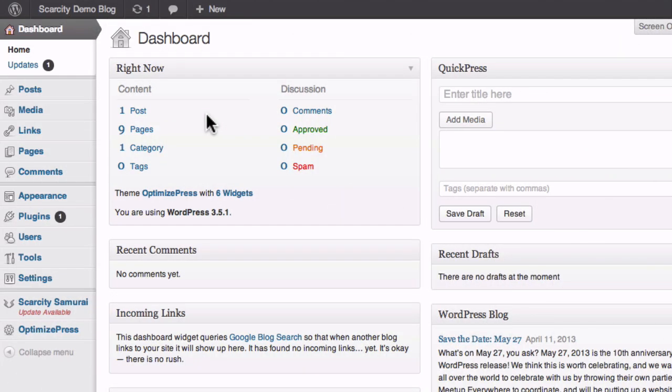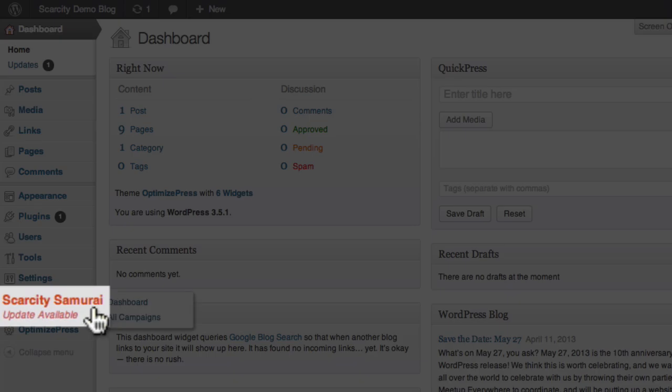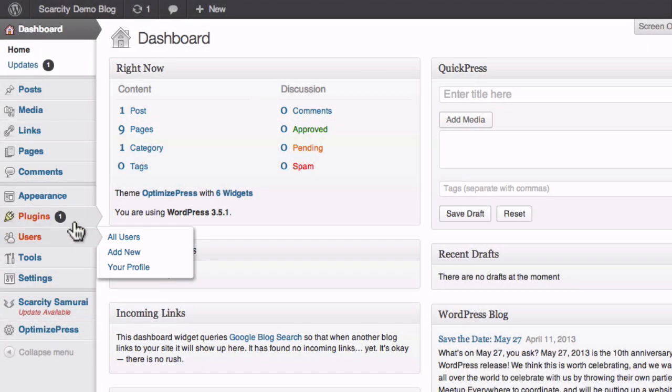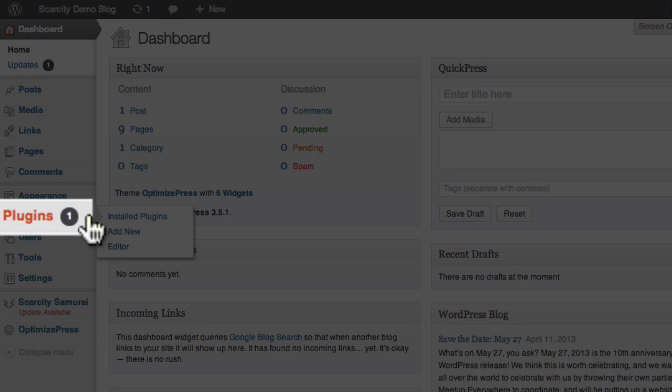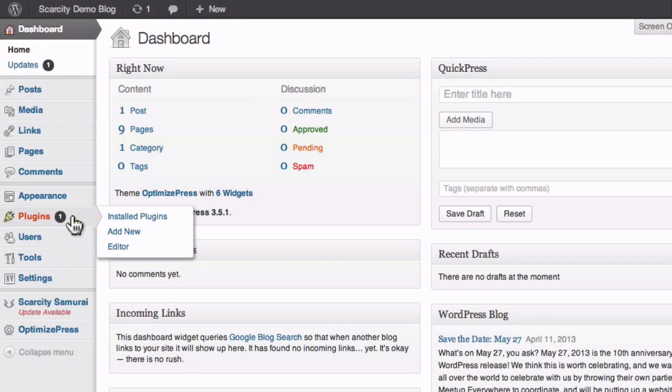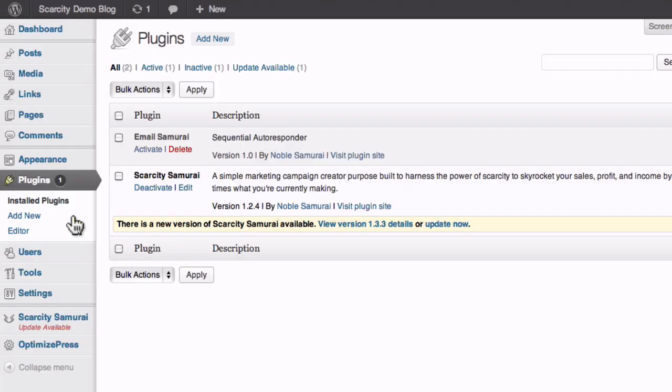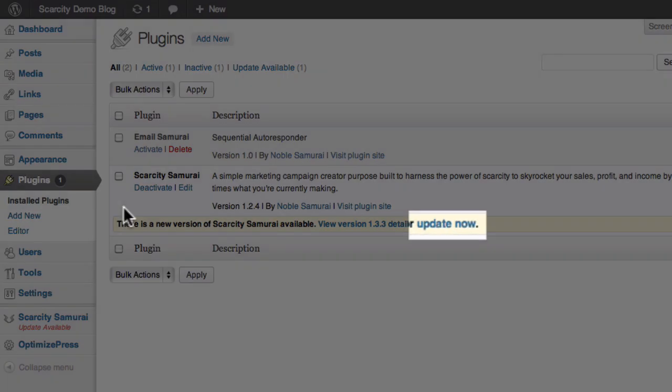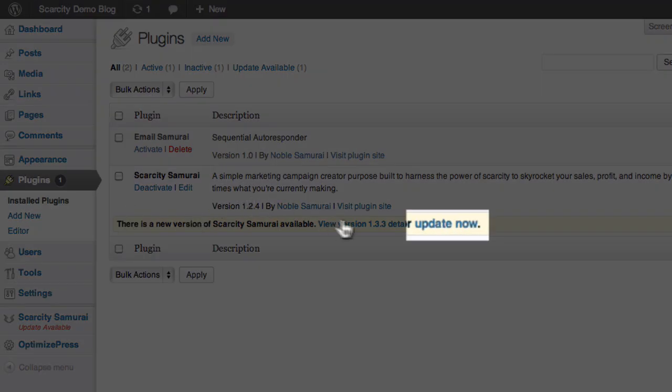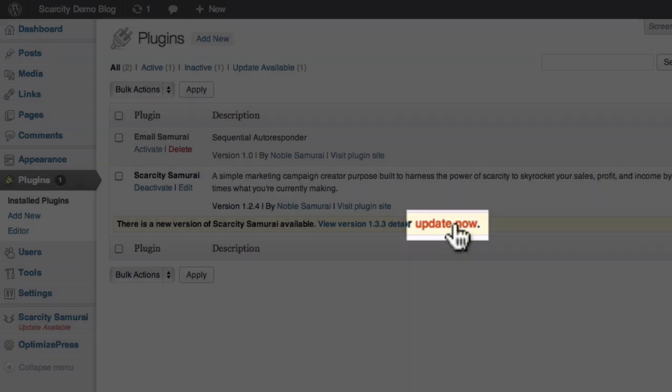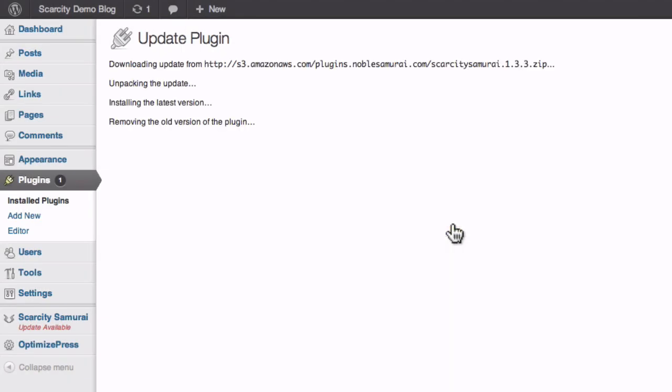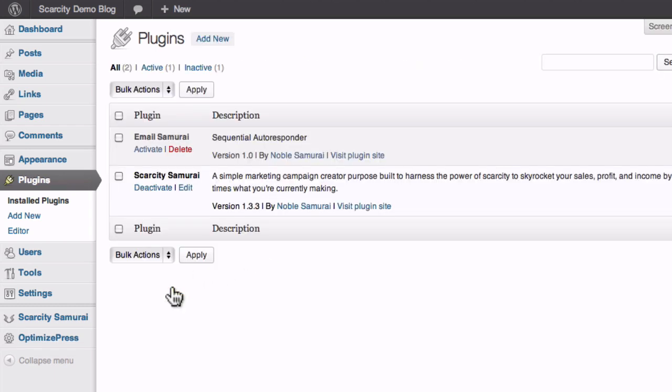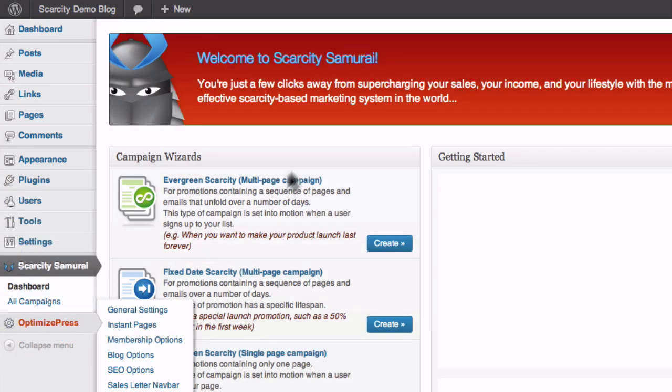There will be periodic updates to the software, and you'll be informed when one is available by a little notification under the Scarcity Samurai button, or on the Plugins button of your dashboard, as shown here. Just click on Plugins, then click the Update Now button, and your software will update automatically. If the update doesn't show after your first click, it might take another click before the update shows. Your settings and campaigns will not be affected by updating your plugin.